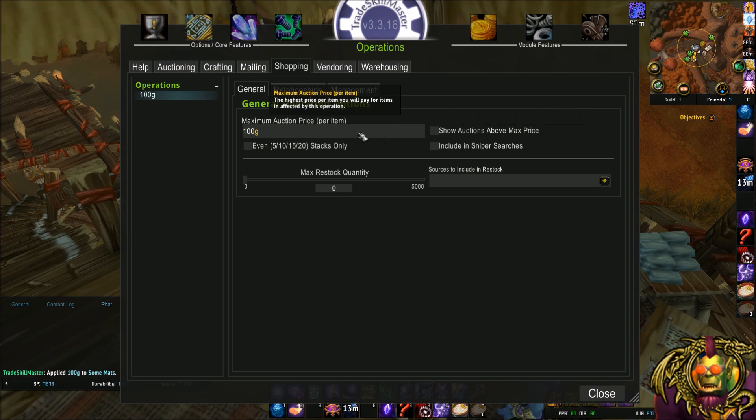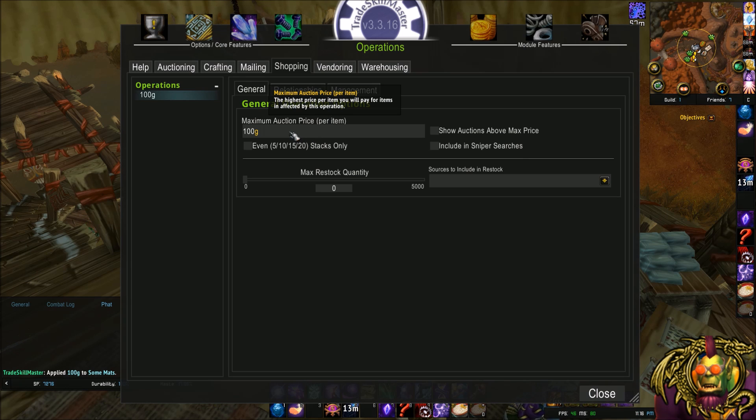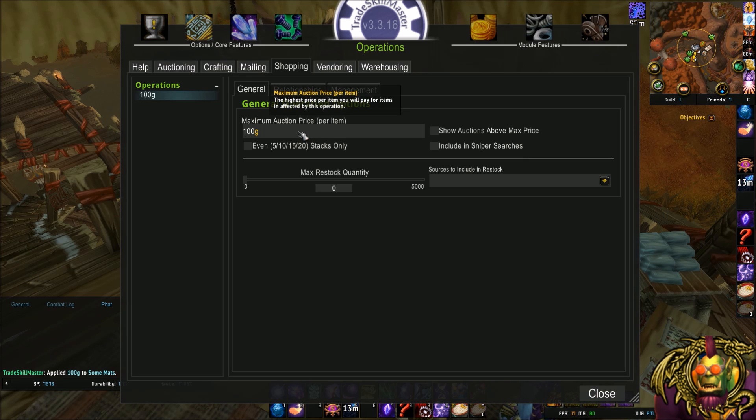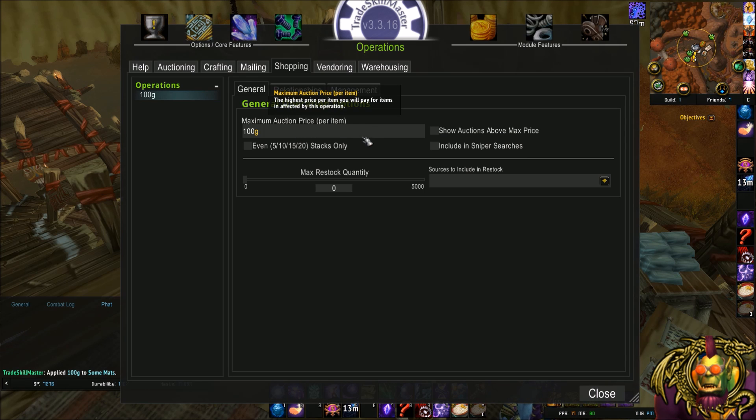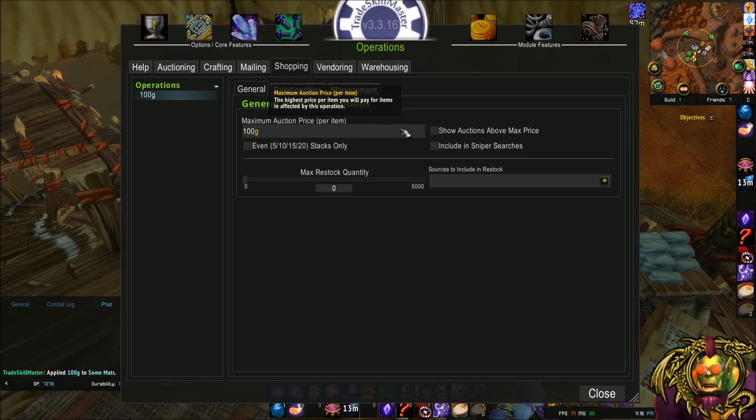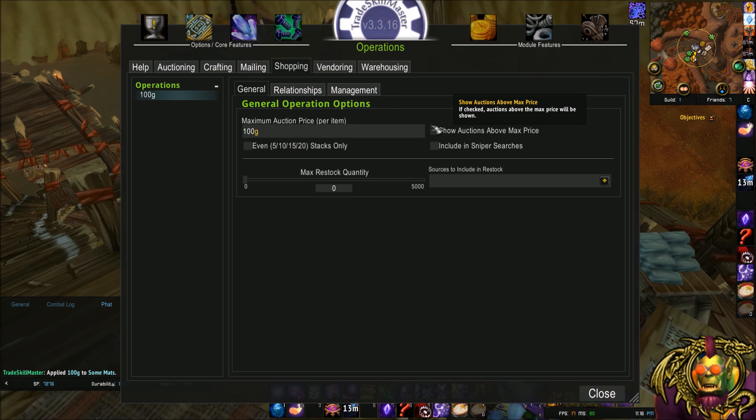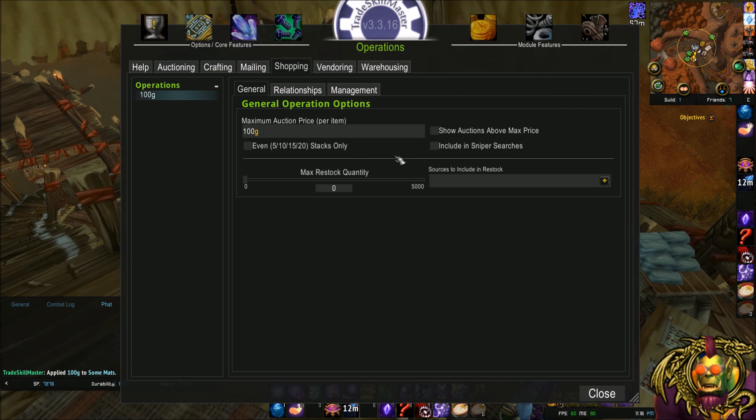You can also put any of those custom price sources here, such as DB Market, which would be the market price of the item. Maybe you only want to shop if it's below market price, 80% market price, 80% DB Market. There's some options.